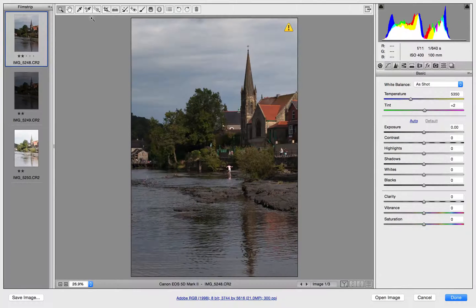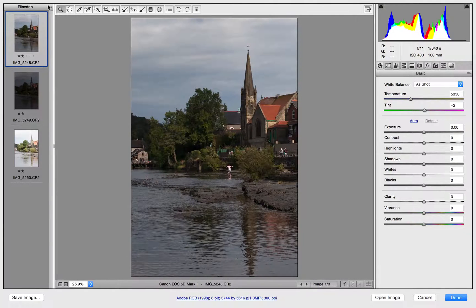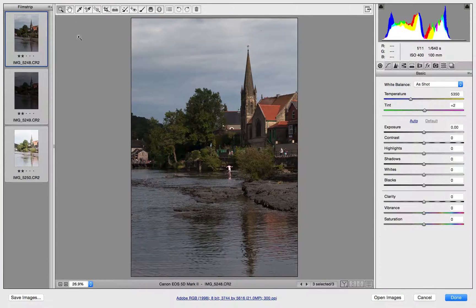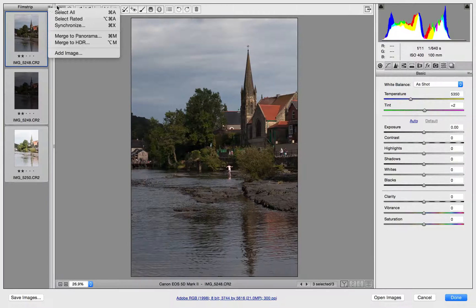Now there are a few changes here — it looks a little bit different. You can see it says 'film strip' up here and we've also got this flyout menu. There were a couple of buttons up here; one of them said 'select all' and that can now be found in the flyout menu. So let's select all. You may also have noticed in the flyout menu that we have 'Merge to Panorama' and 'Merge to HDR'.